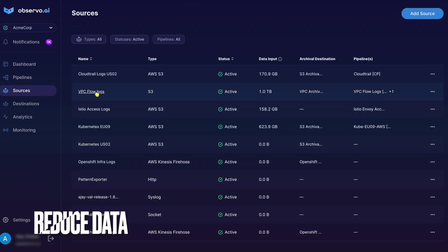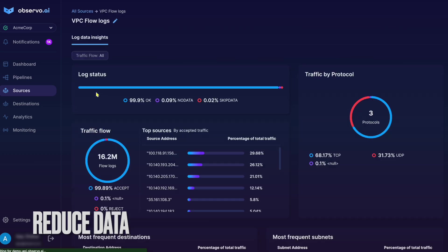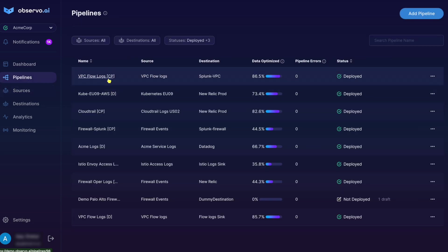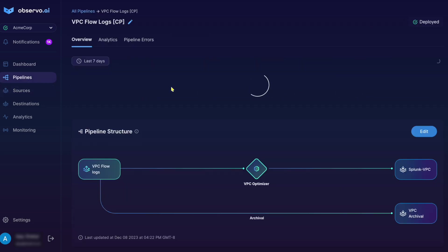Telemetry data is very dynamic. Classic approaches of adding static filters are time-consuming and ineffective. Observo's machine learning models are constantly evolving to optimize data.